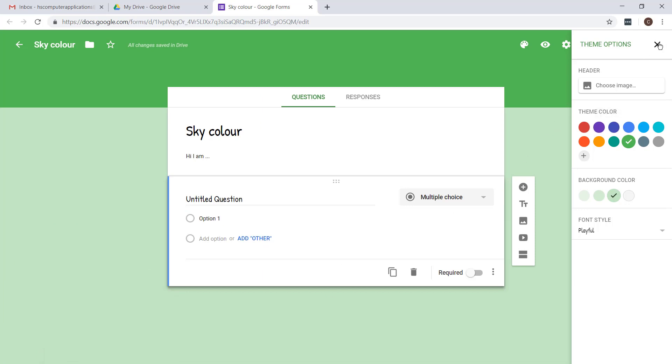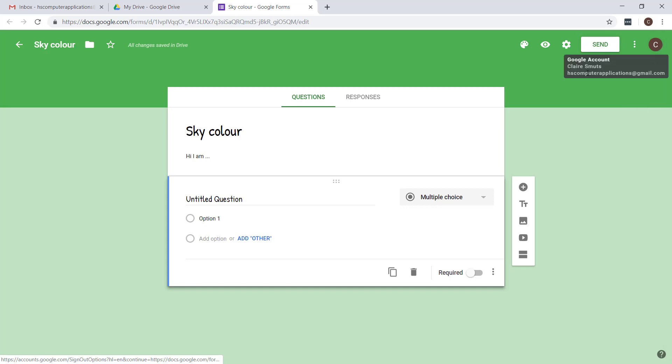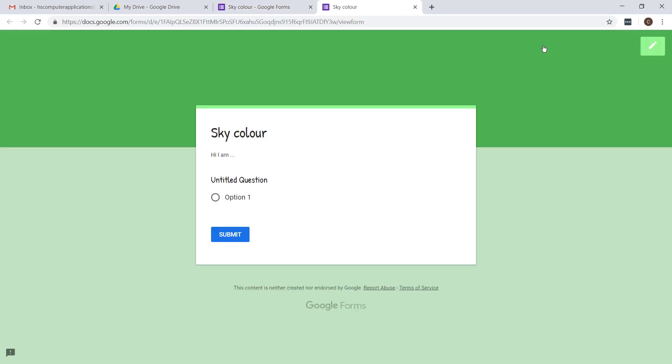If you want to see what your form is going to look like when you send it to people, you can use the preview button. This shows you what it'll look like when they receive it, and when they click on submit they will get a confirmation message.